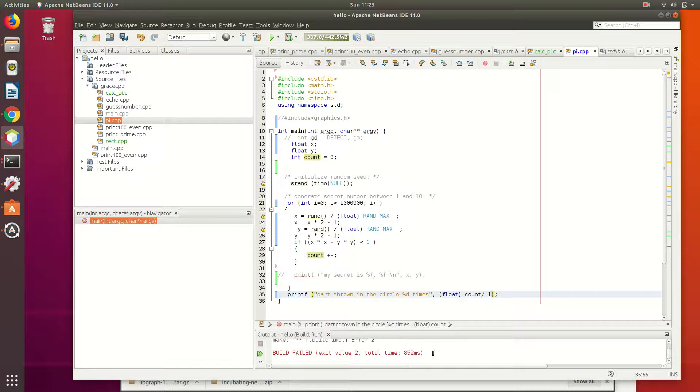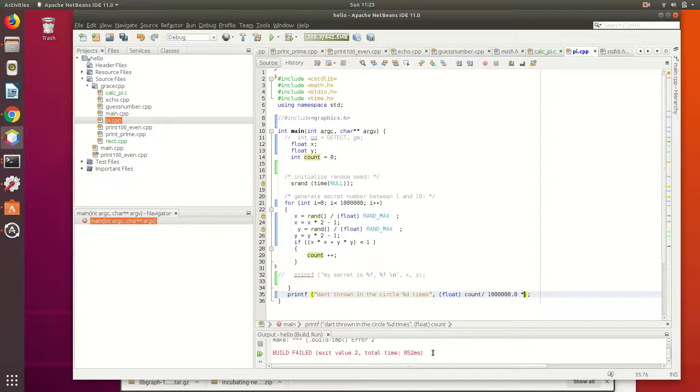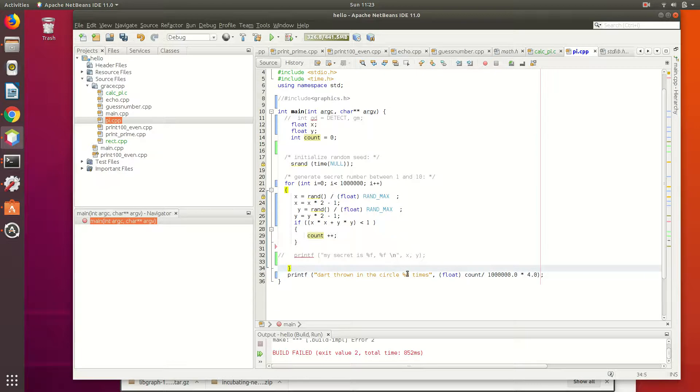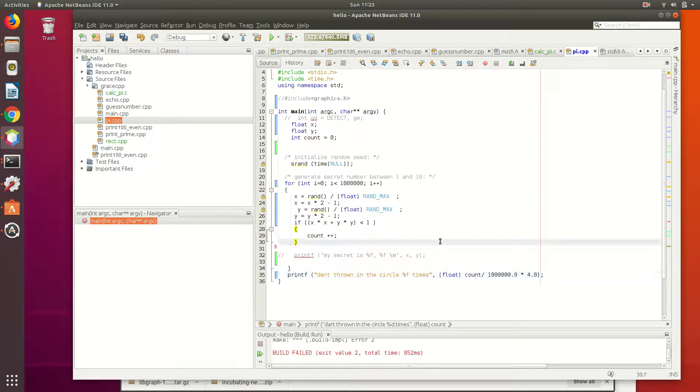then you do your calculation. Divide by... Point zero? And then times 4. Okay, then you change this to f, not d anymore. It's a floating number, and this actually will give you the pi, the value of the pi.